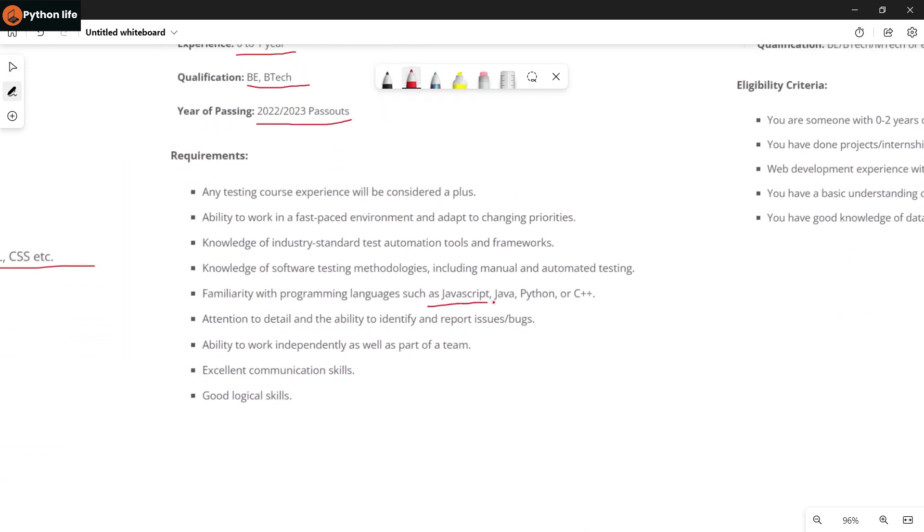Required skills are JavaScript, Java, Python, or C++. These skills are covered in my channel videos, so you can learn them here.